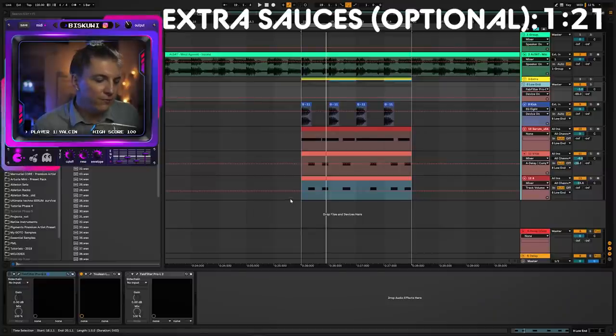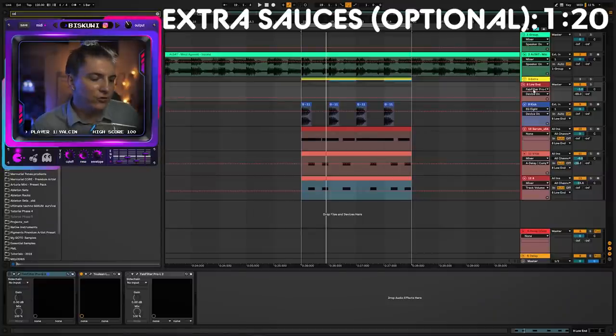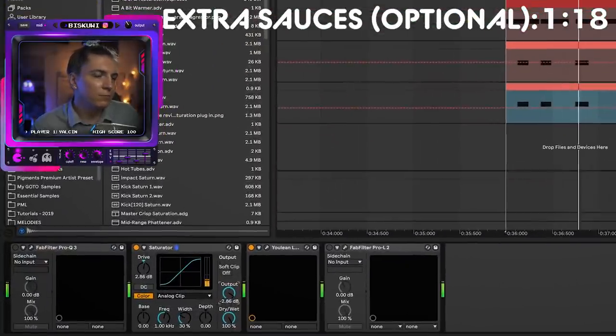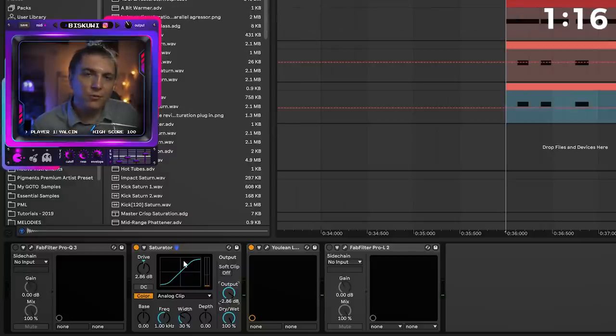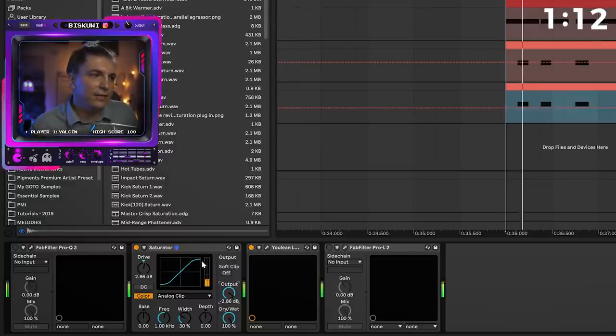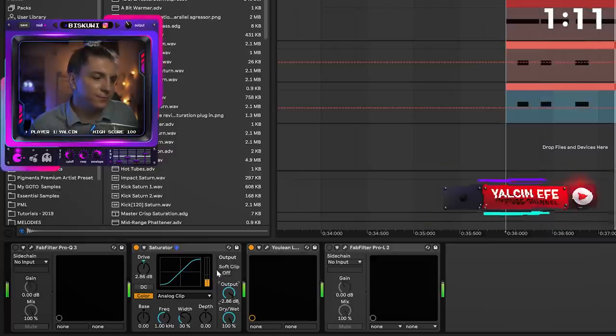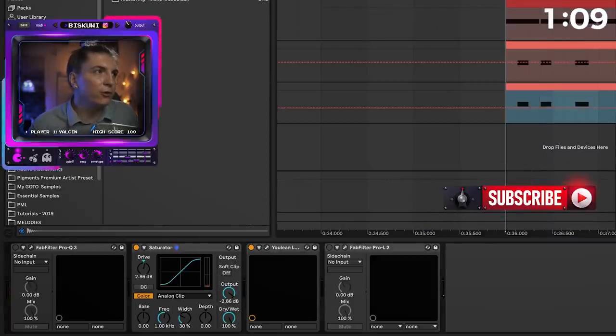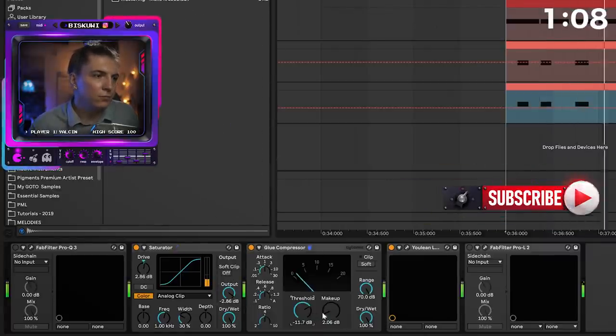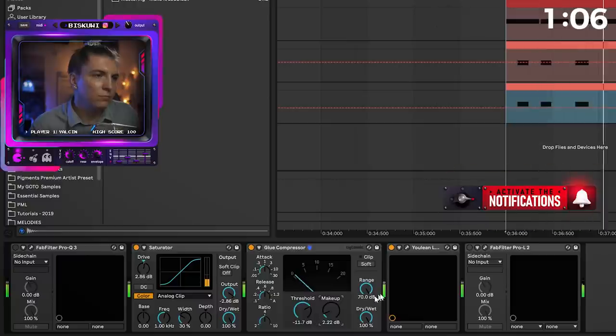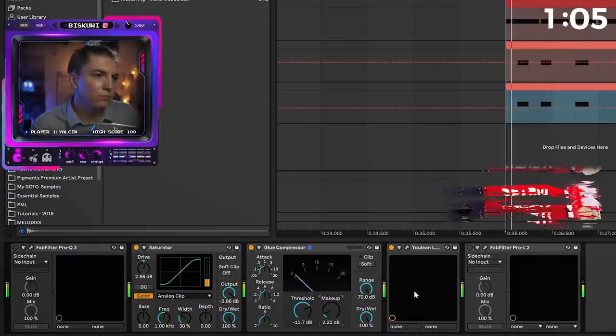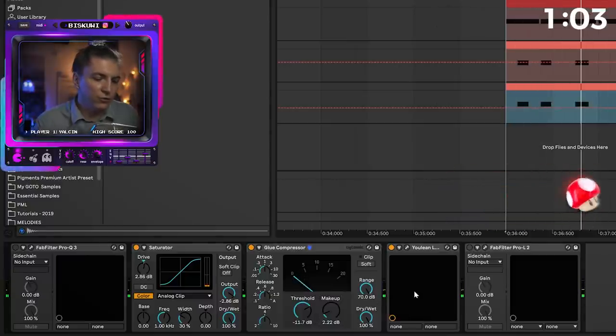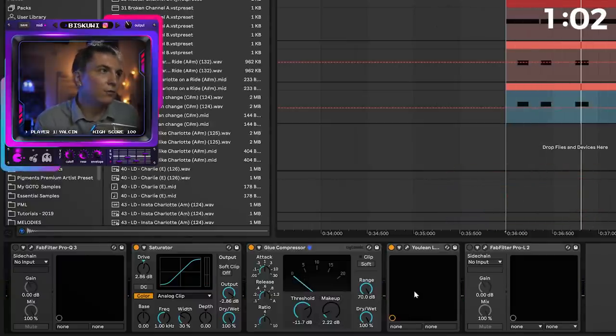Now the final step is a bit taste thing. I like to group them together and use a slight saturator. Those added harmonics glue them together and slightly smooth the dynamics. And then we are going to use a smooth glue compression. And finally, we're going to use a channel EQ.